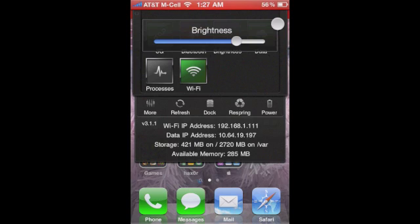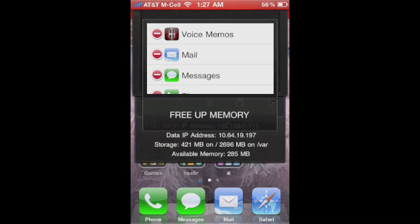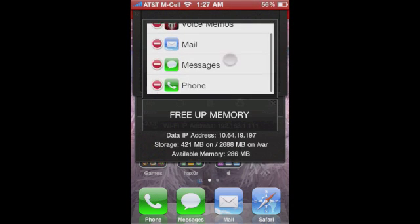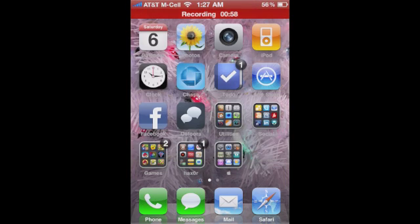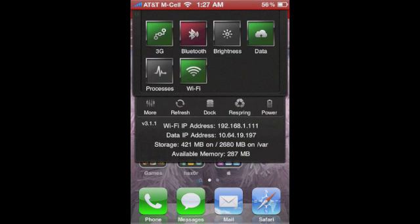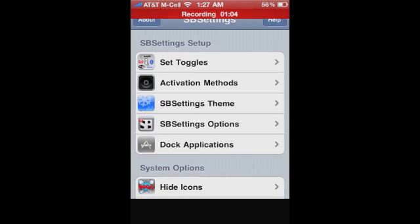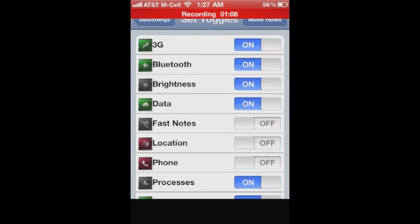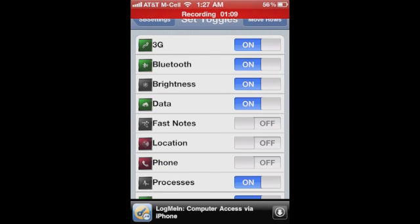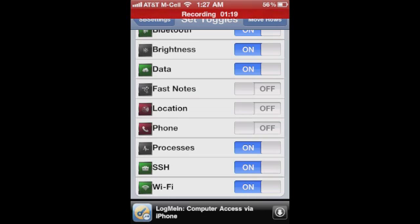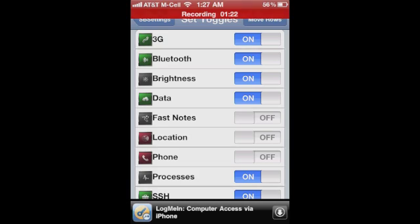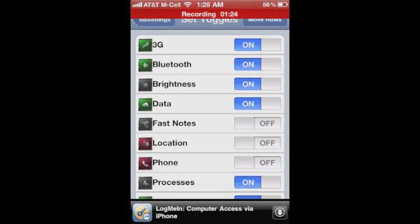Those are all my quick toggles. I can also mess with processes and do all that fun stuff. I can look and see what I have open, which theoretically should match your multitasking tray, but I've noticed it doesn't always do that. We can go into More here and Set Toggles right here. It will let you rearrange your toggles, turn them on or off, so if I want my notes on my SB Settings or my GPS to where I can turn it on and off, I can have that on there.